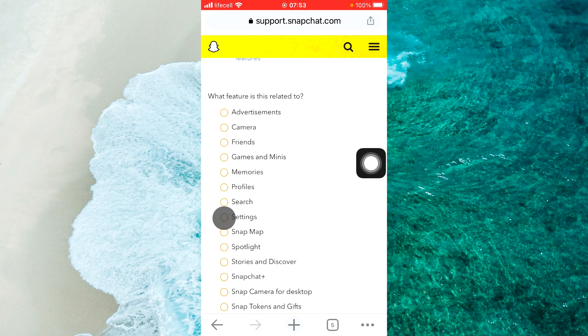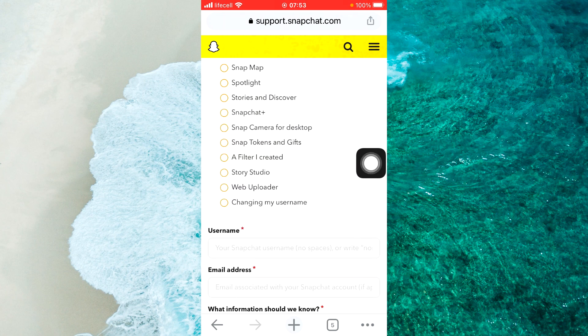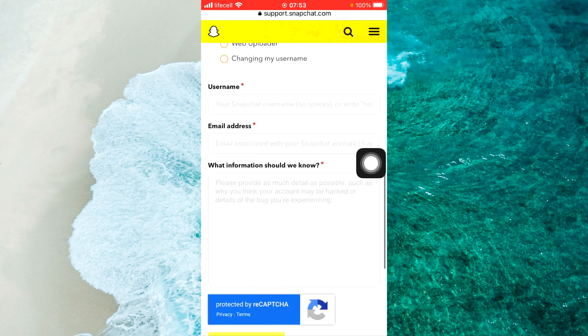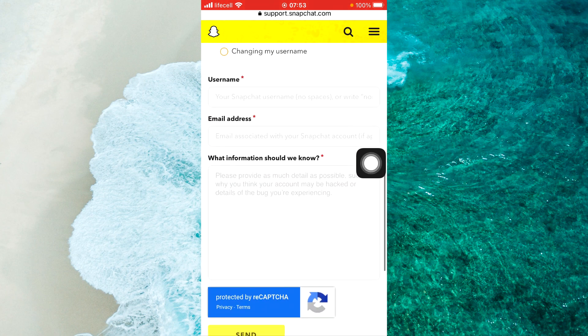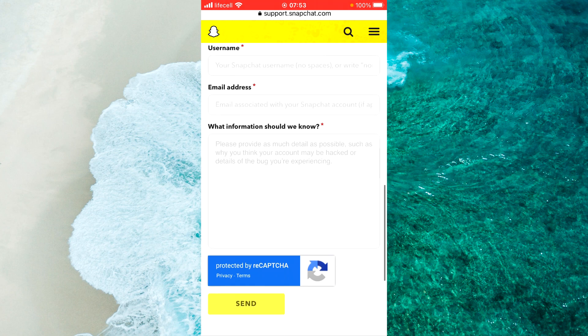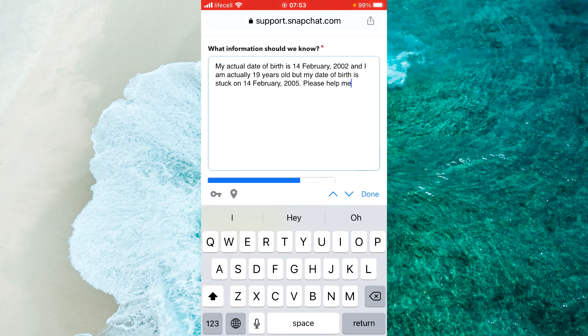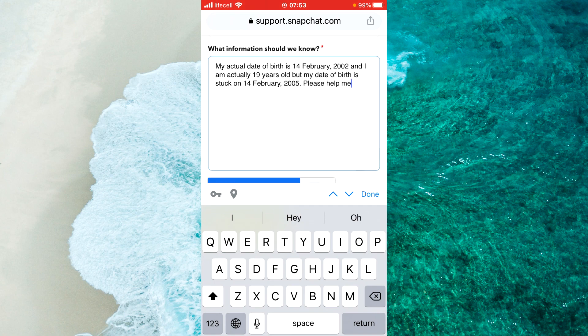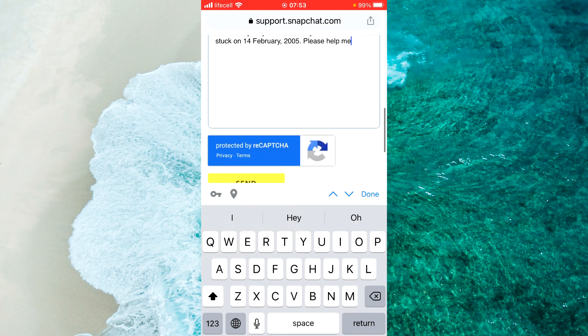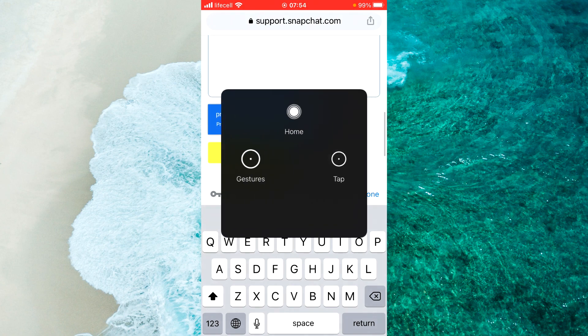You will see three boxes where you should write your username, your email, and a message. I've prepared some text for you describing your date of birth issue. Write that information, then tap on send.